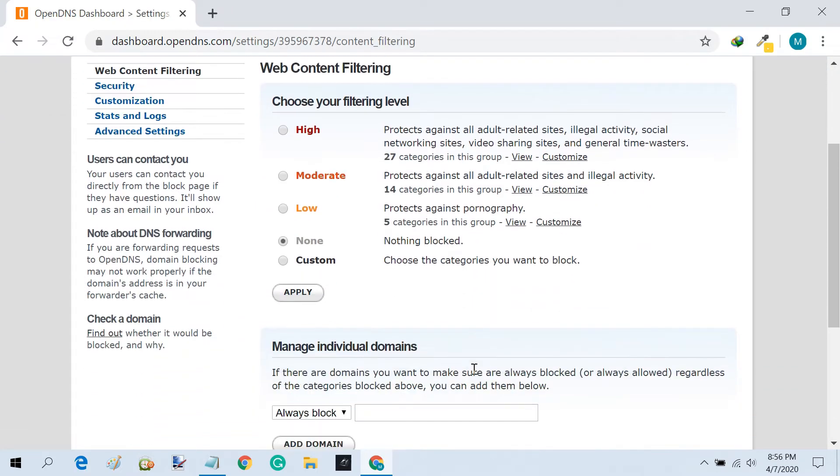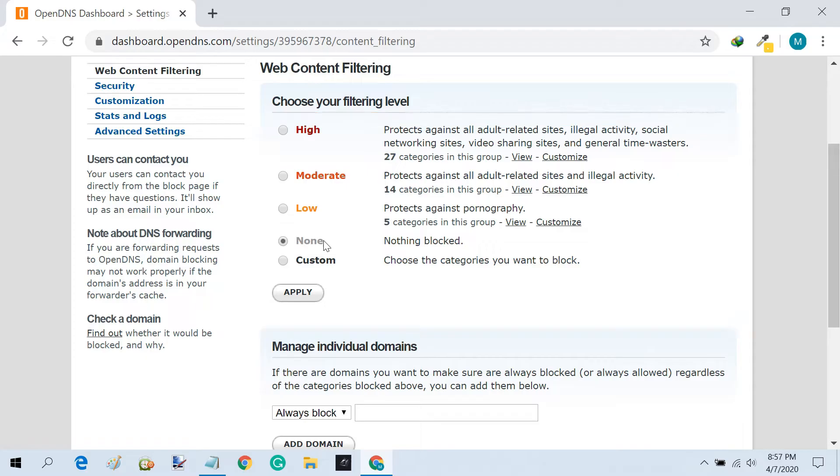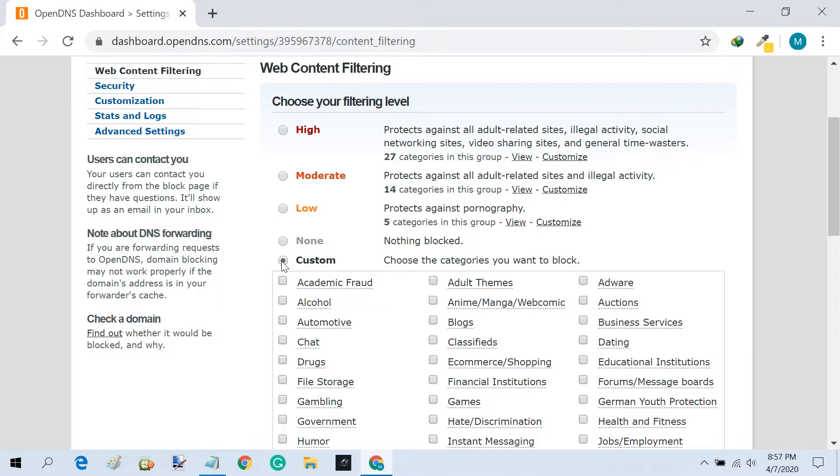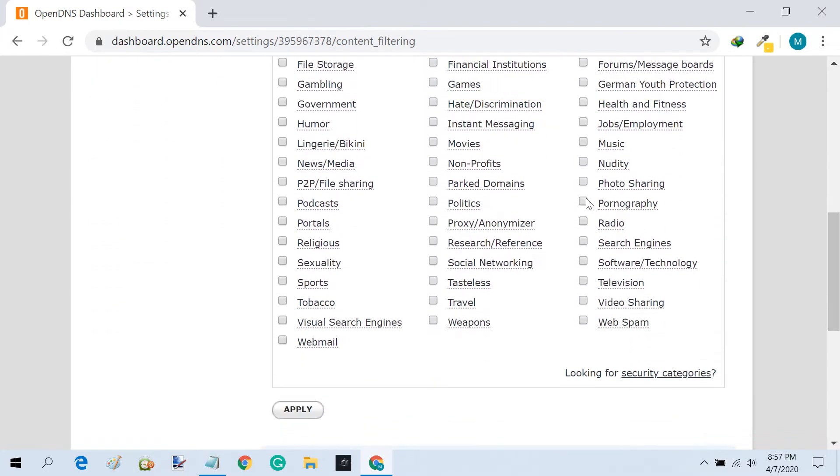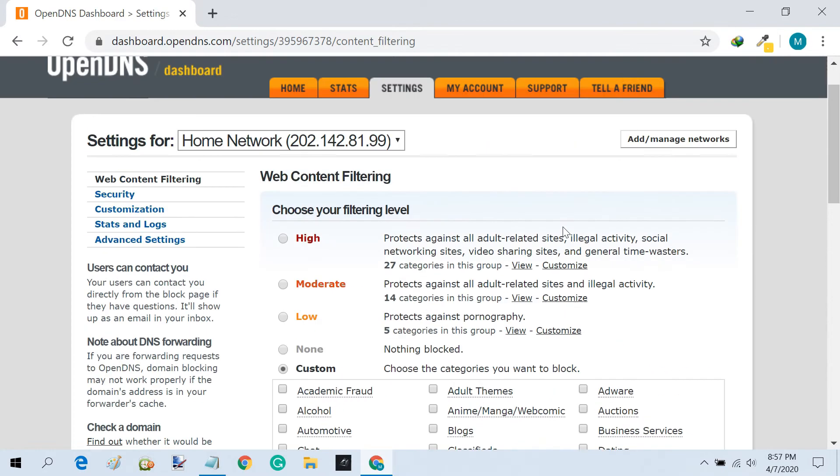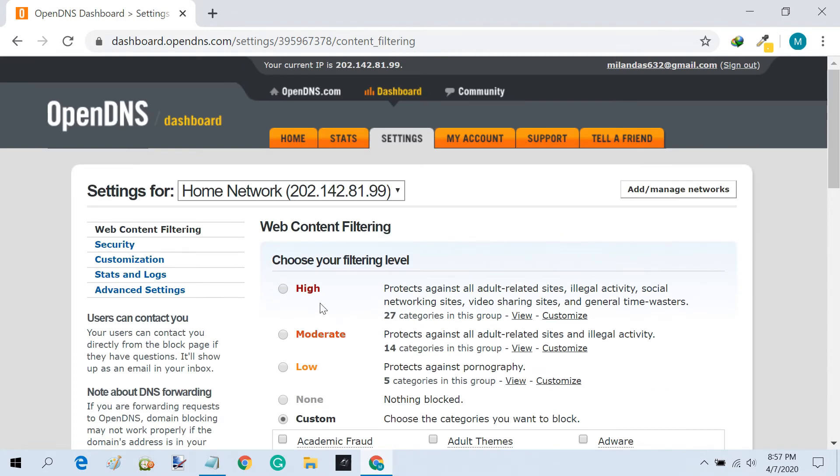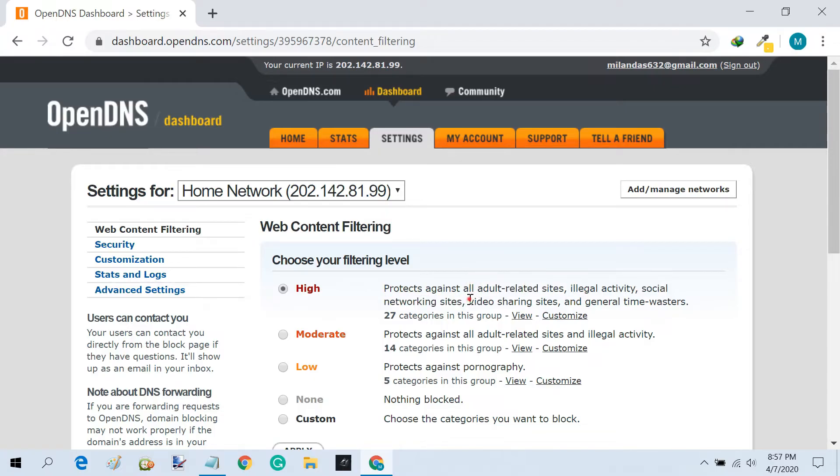As you can see, there are different levels of content filtering. You can choose from the predefined ones, or you can create a custom filtering level to meet your needs. I will be using the highest level of filtering, which blocks adult sites, social networking sites, video sharing sites, and more.